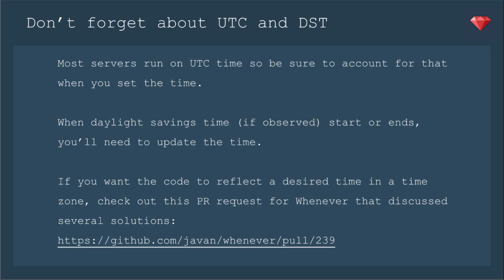Now don't forget that when you are setting these times that your server is most likely in UTC. So be sure to account for that when you set the time. You may want to put a little note in the schedule.rb to remind you of what that time is when you are locally.